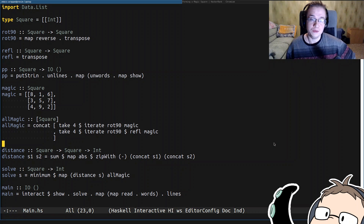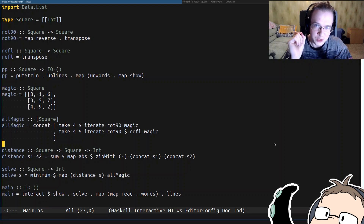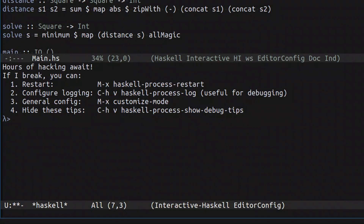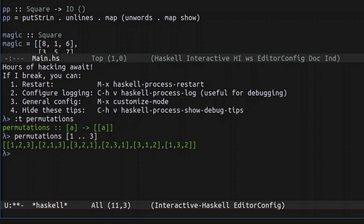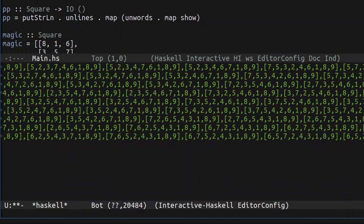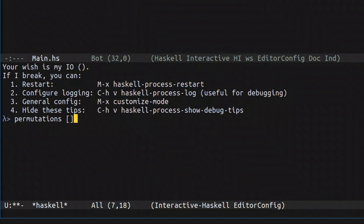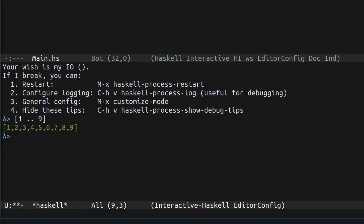Brute forcing all of the permutations in Haskell is kind of cheating because in the Data.List module we have a function called `permutations` which does exactly that. If you apply it to a list of numbers it just returns all of its permutations. What we need to do is take a list from one to nine, take all of its permutations, and filter out everything that is not a magic square. We're usually going to deal with nine elements.